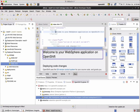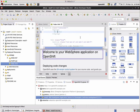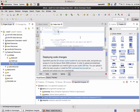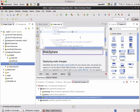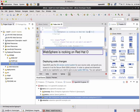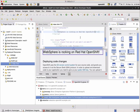I'm going to change this text to WebSphere is rocking on Red Hat OpenShift. And save this one.